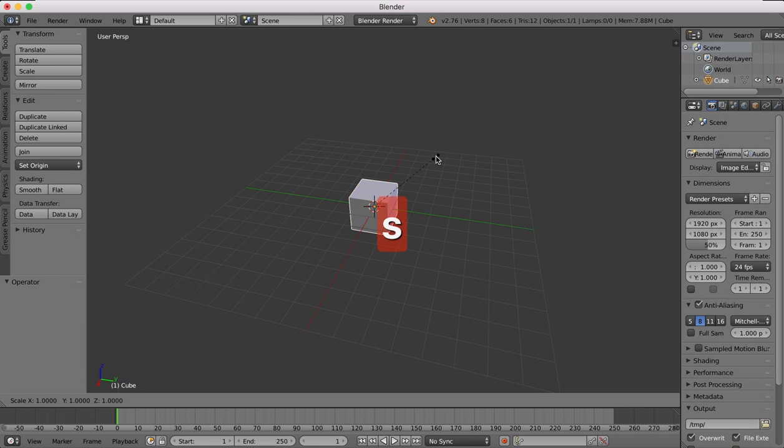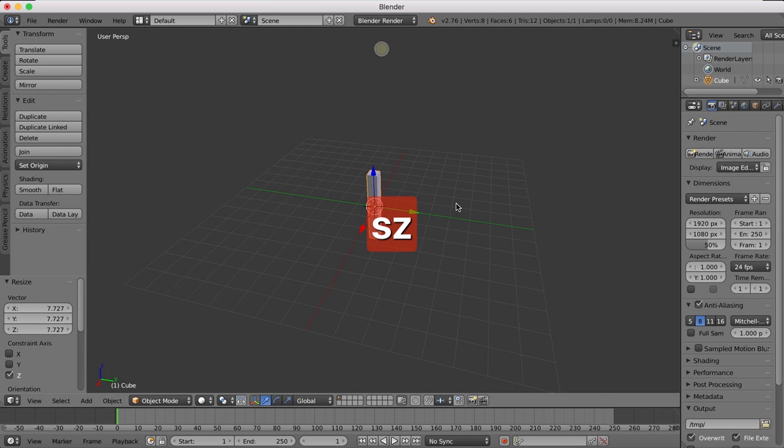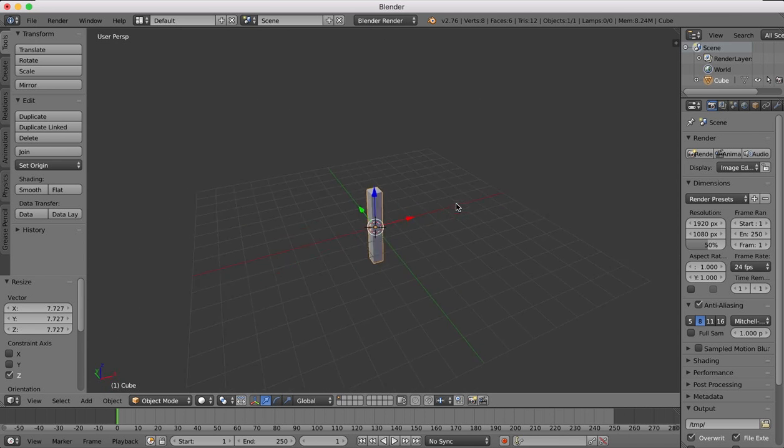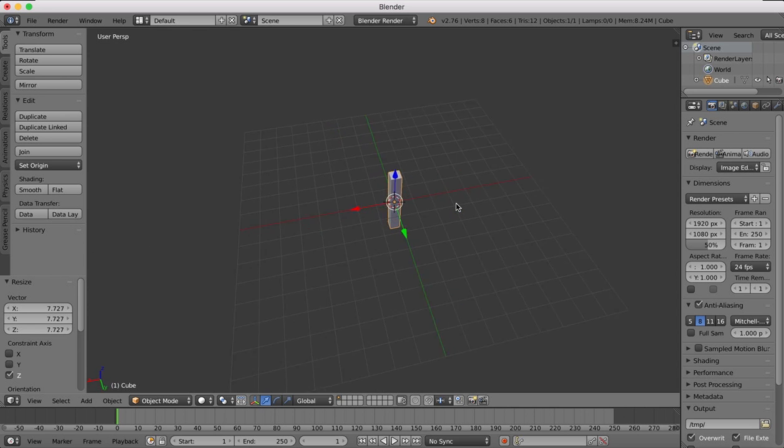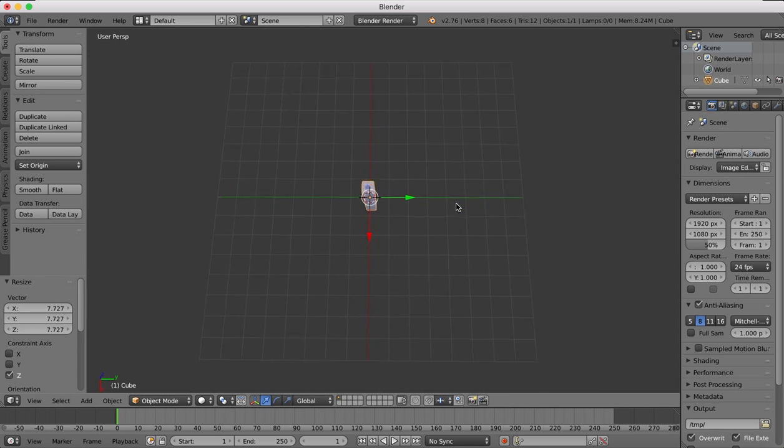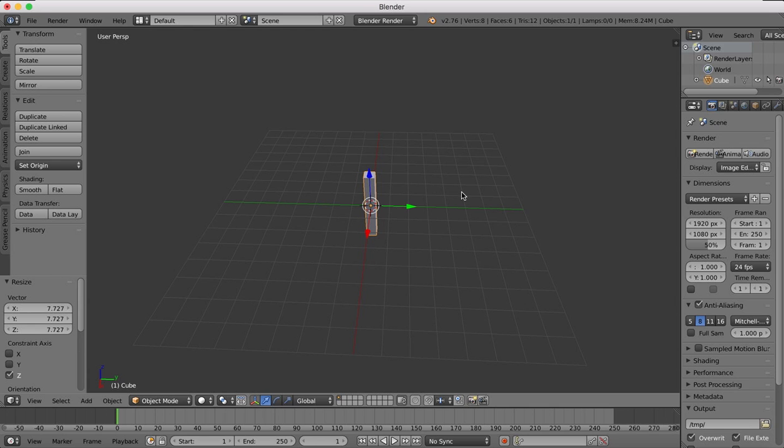The array modifier allows us to create a copy of an object along a straight line or a curve. I'll cover curves in another tutorial. We'll just do the straight line to start with.